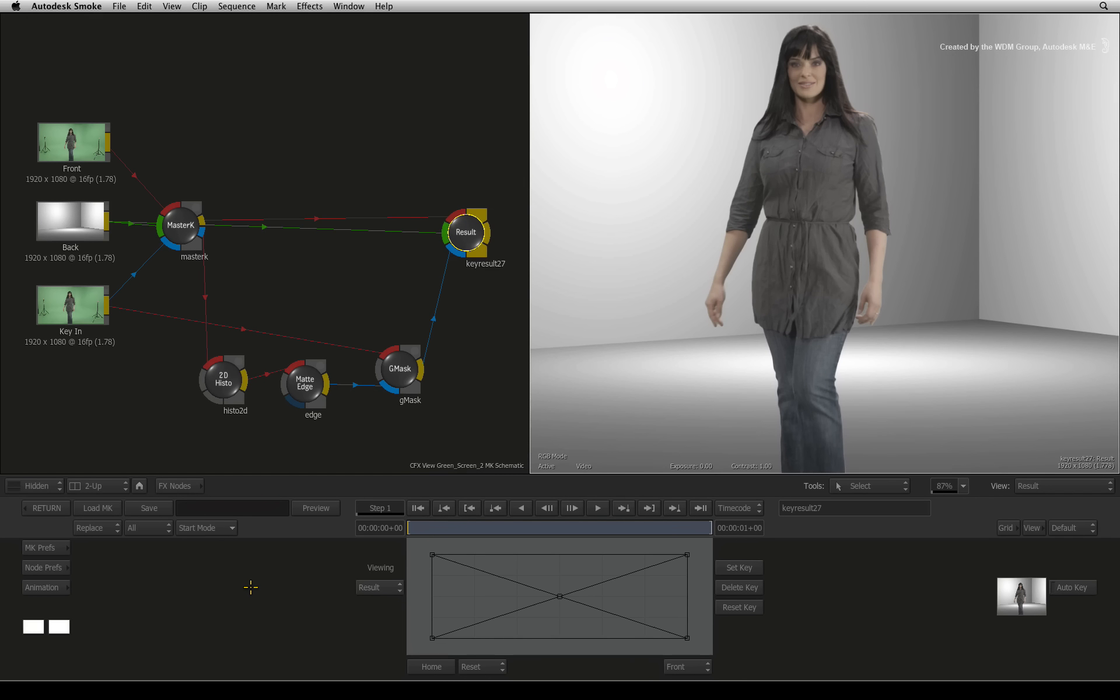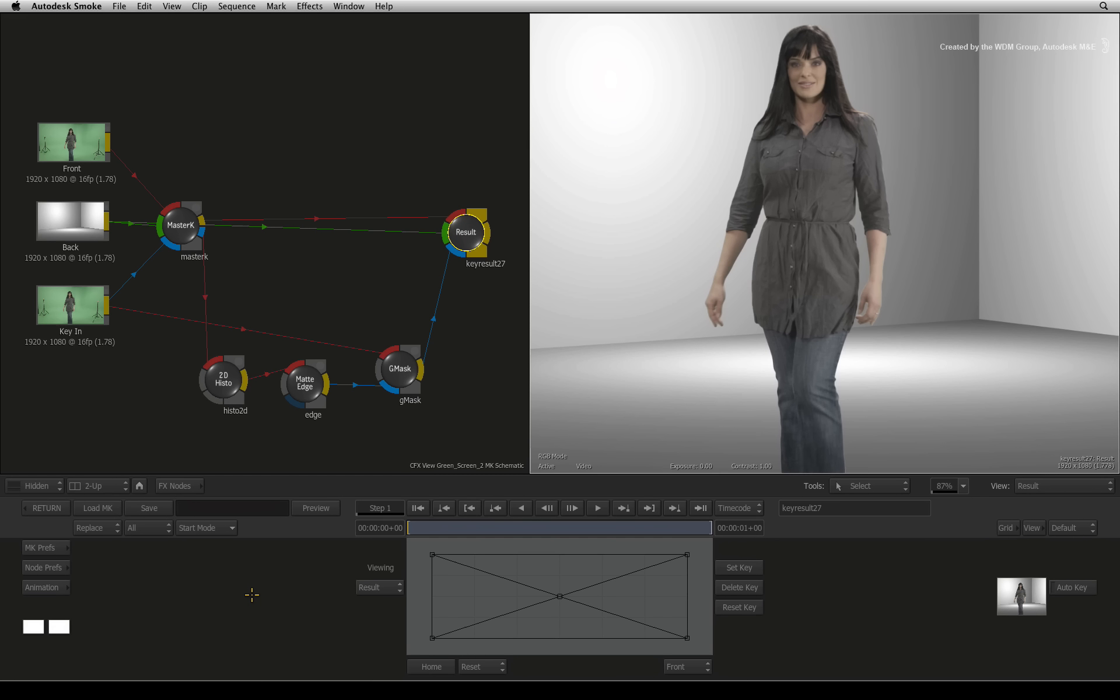We started off keying the hard edges of the talent and now we need to do a second keyer pass to take on the soft edge detail seen in her hair. However, in order to do that, at some point you need to be able to blend the matte passes together.